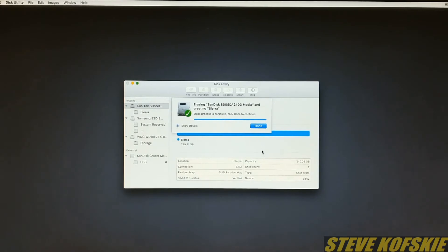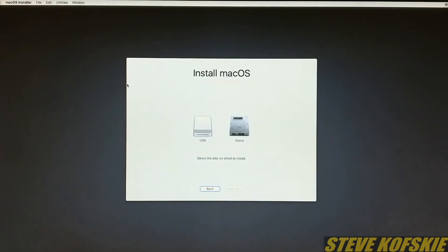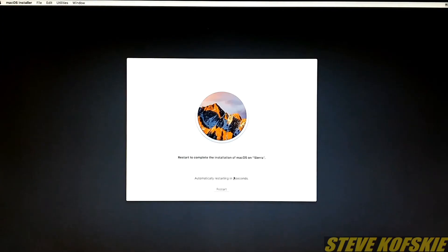After it formatted, I went back to the drive selection page, selected Sierra, and let the OS install. This took around 15 minutes and eventually wanted to restart.